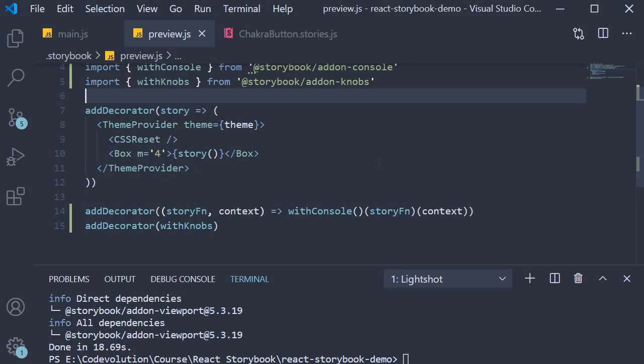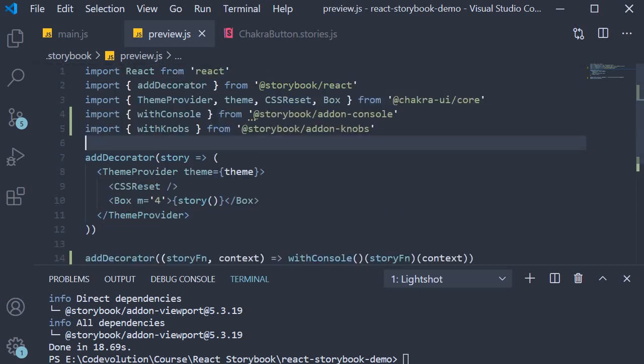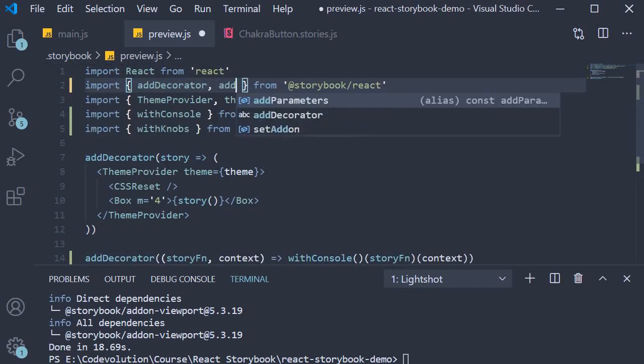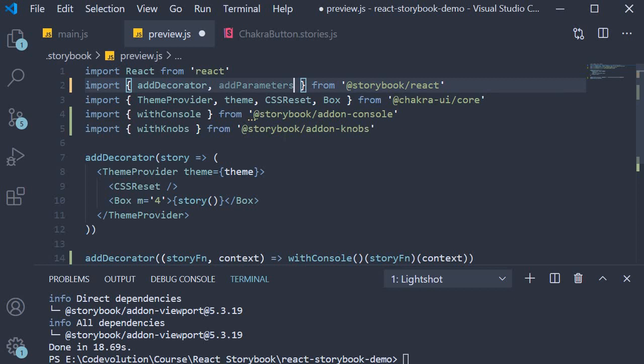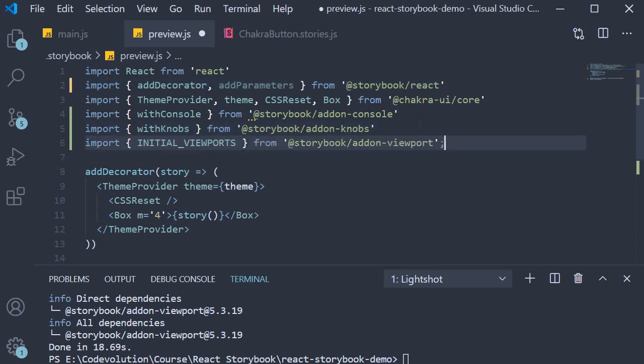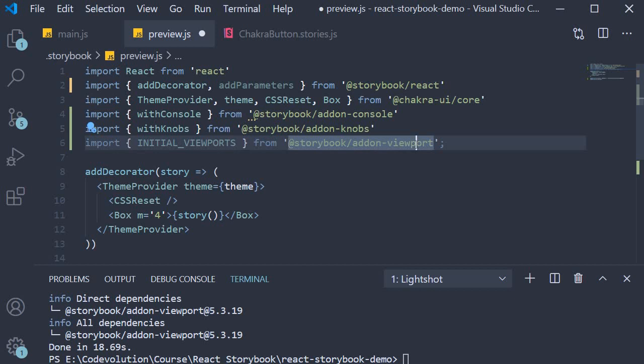Open preview.js and first import addParameters from storybook/react, and then import a constant called initialViewports from the viewport addon.